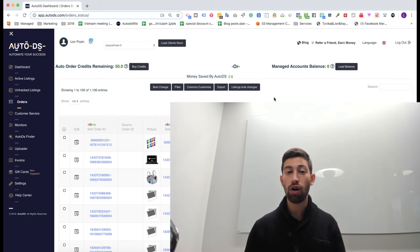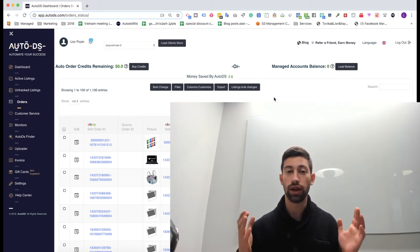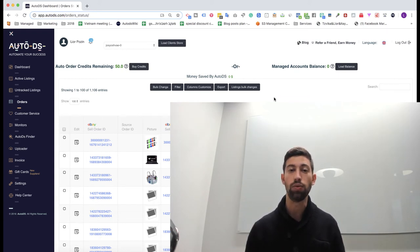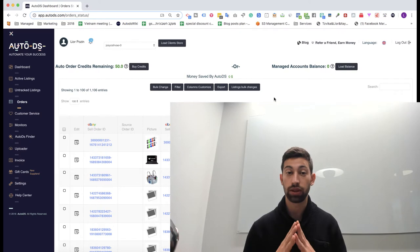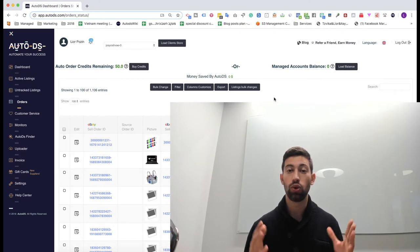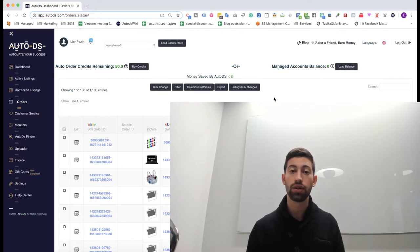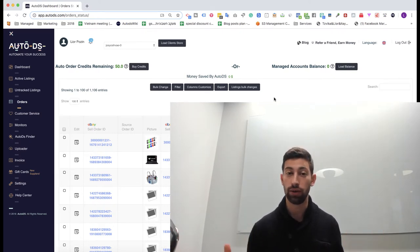Every dropshipper knows how important it is to expand to multiple dropshipping suppliers to keep our stores safe for the long term.